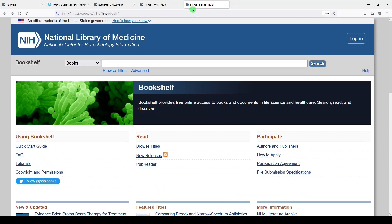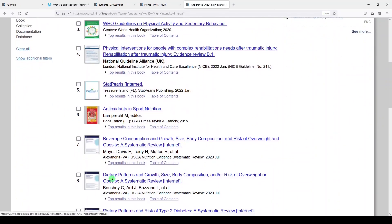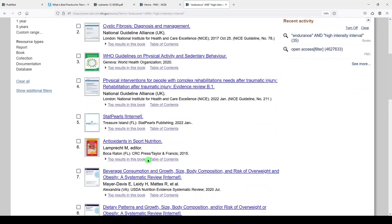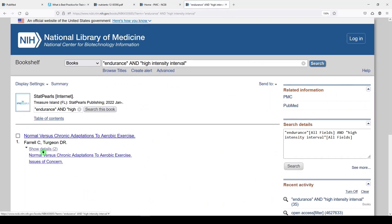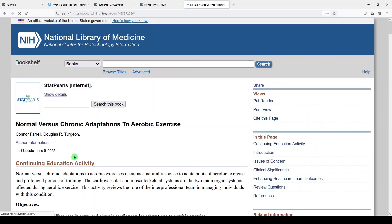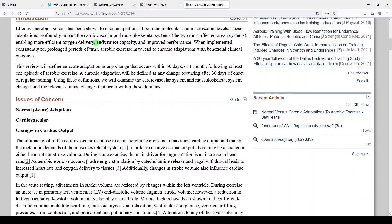I've opened the NCBI bookshelf page here — I'll put a link in the video description below. We can do the same search: endurance and high intensity interval. I put them in quotes because it's a phrase. I'll click search. And here we get 17 books that match our keyword search, and usually these are free to access. Let's click on one — StatPearls. It's going to show us the details of the entry, and if we click on the hyperlink, we'll get to that actual entry and be able to read it. And see, our keywords are popping up here.